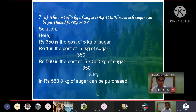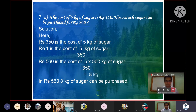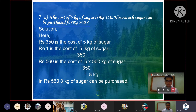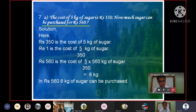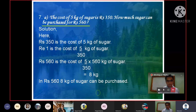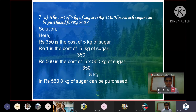Question 7: The cost of 5 kg of sugar is Rs.350. How much sugar can be purchased for Rs.560? Solution: Rs.350 is the cost of 5 kg of sugar. Re-1 is the cost of 5/350 kg of sugar. Rs.560 is the cost of 5/350 × 560 kg of sugar, which equals 8 kg.